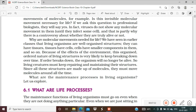Why are molecular movements needed for life? We have seen in earlier classes that living organisms are well-organized structures.